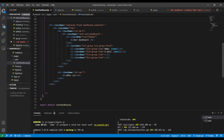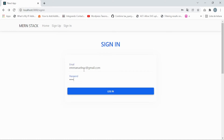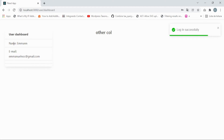Now let's give it a try to see the appearance of our dashboard. In our front-end application, I'll log in with my email and password — and as you can see, we have the basic user dashboard.